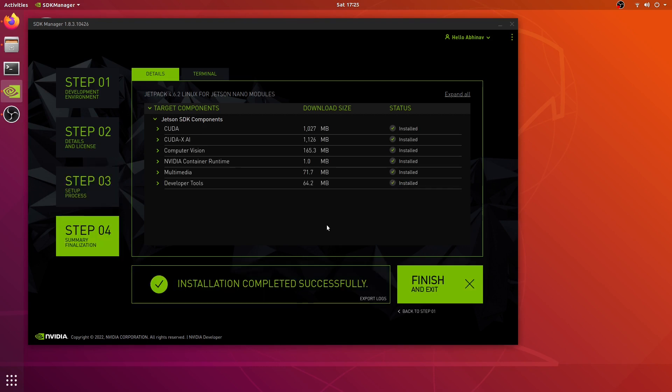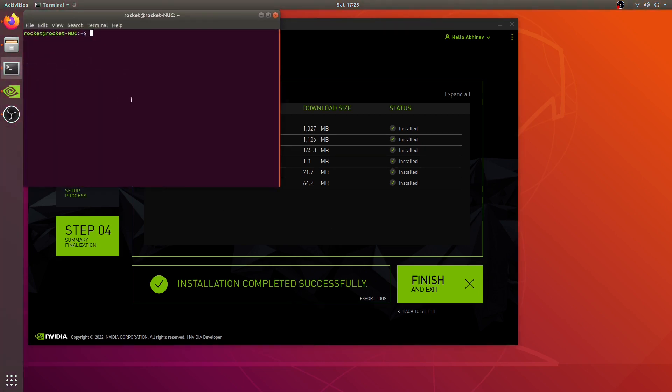All the Jetson SDK components are now successfully installed on our Jetson Nano and now we can begin to build the project of Jetson inference. We'll cover that in our next video, but for this video there's just one thing I want to show you. Let me quickly SSH into my Jetson device.